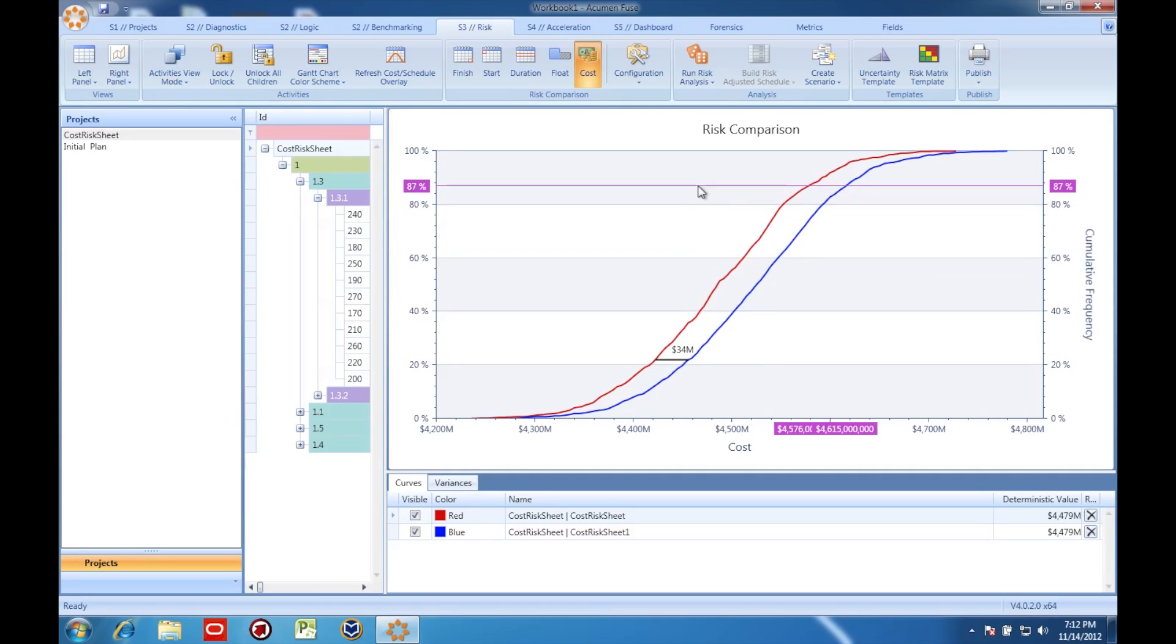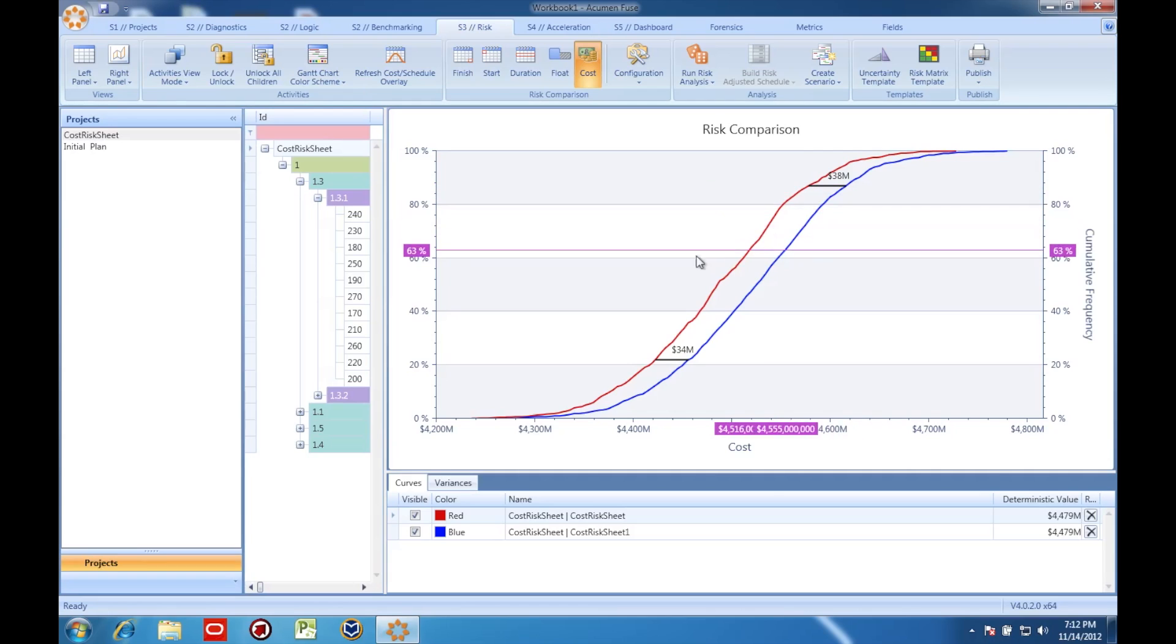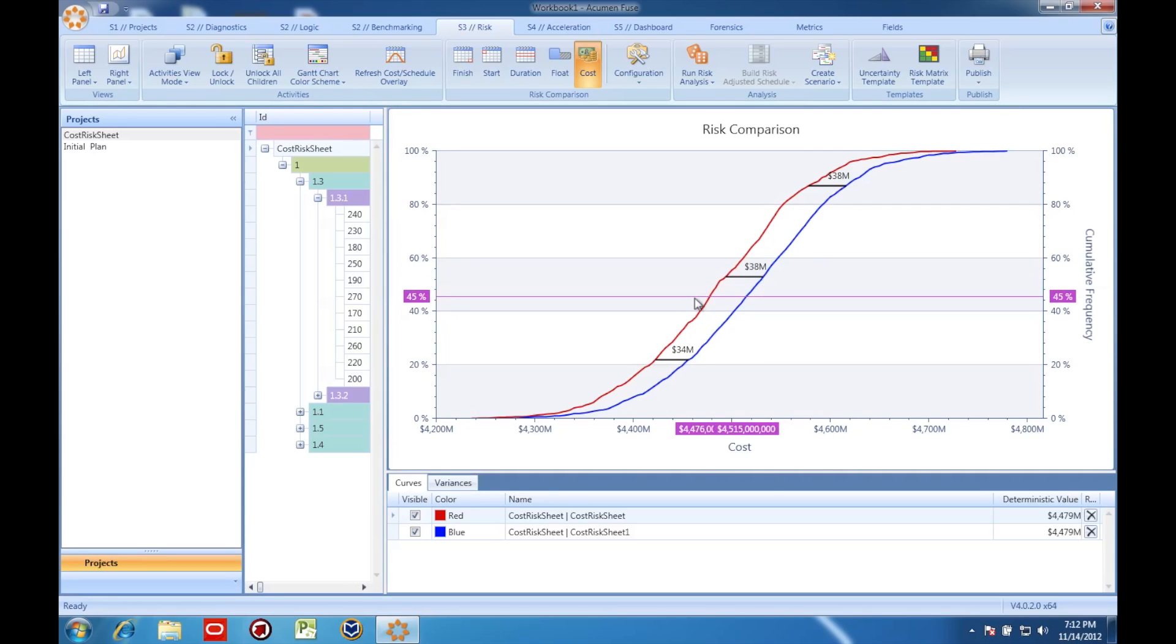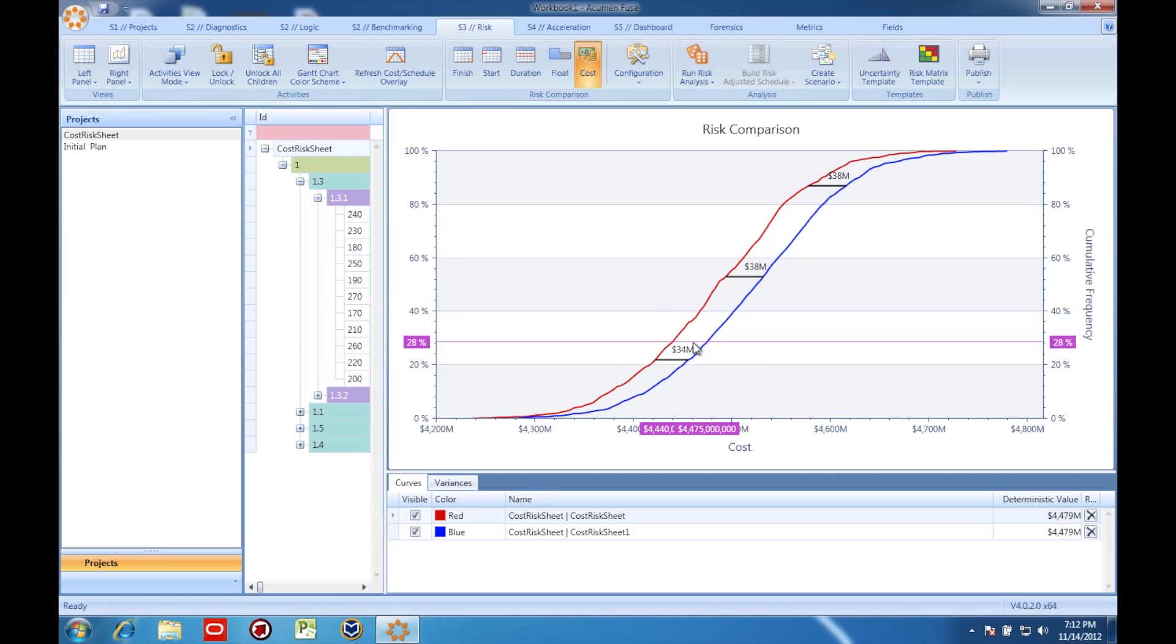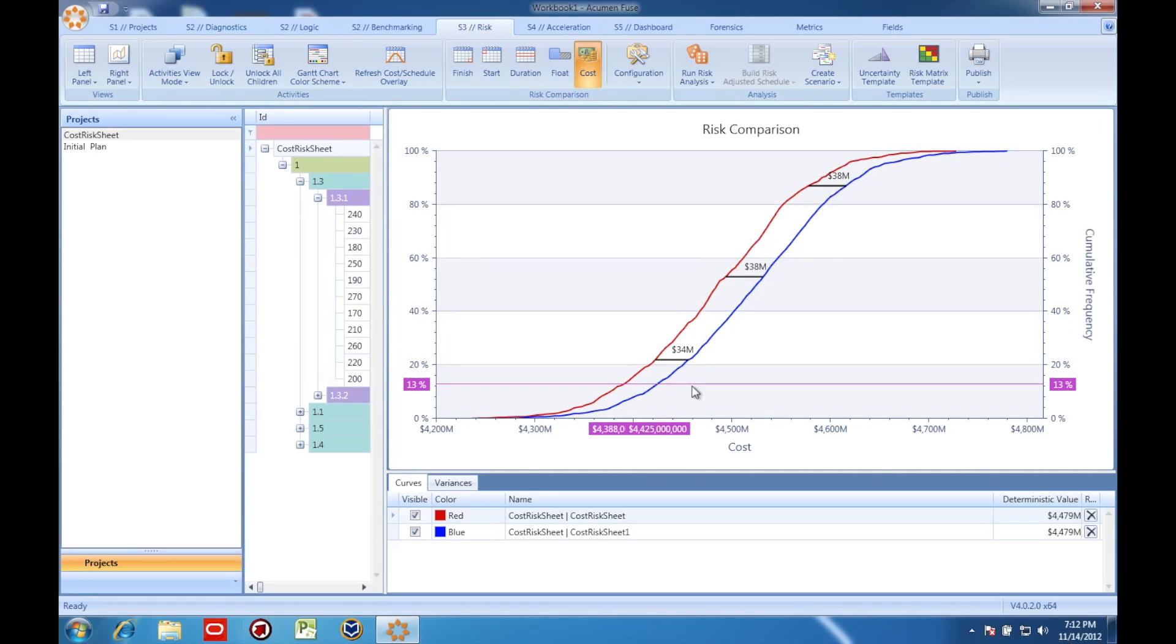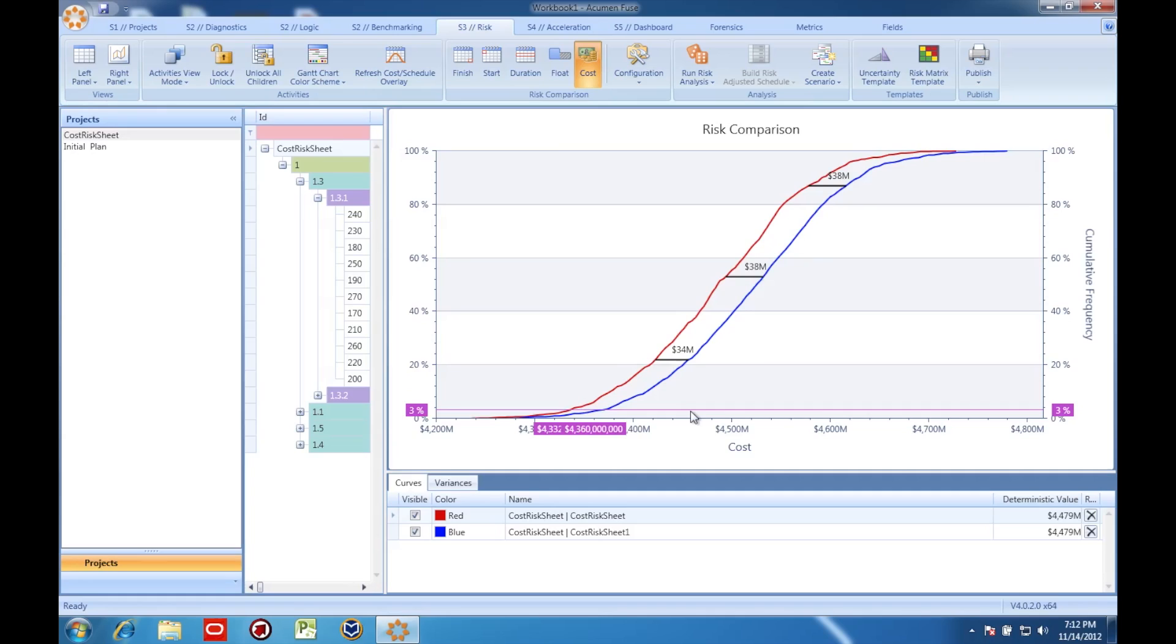On this screen, I can look at any of my confidence values and I can see what the cost would be at any of those values before I integrated the schedule risk and after I integrated the schedule risk to the cost model.